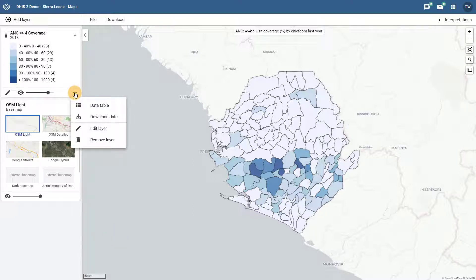When we click on the more actions button we will see another feature called download data. This is different than downloading a static image to our computer. When we download data we are actually downloading the geographical data as well as the data values associated with the map that has been made within DHIS2.